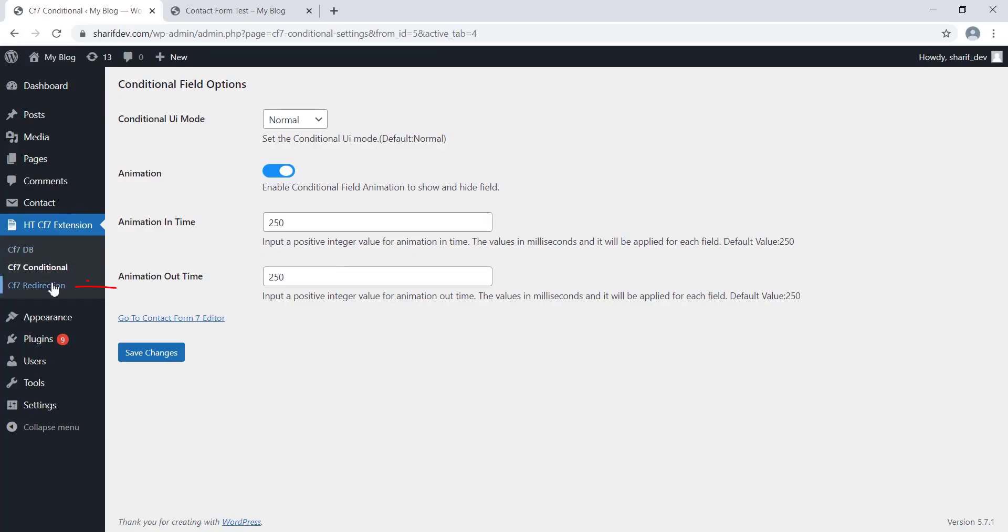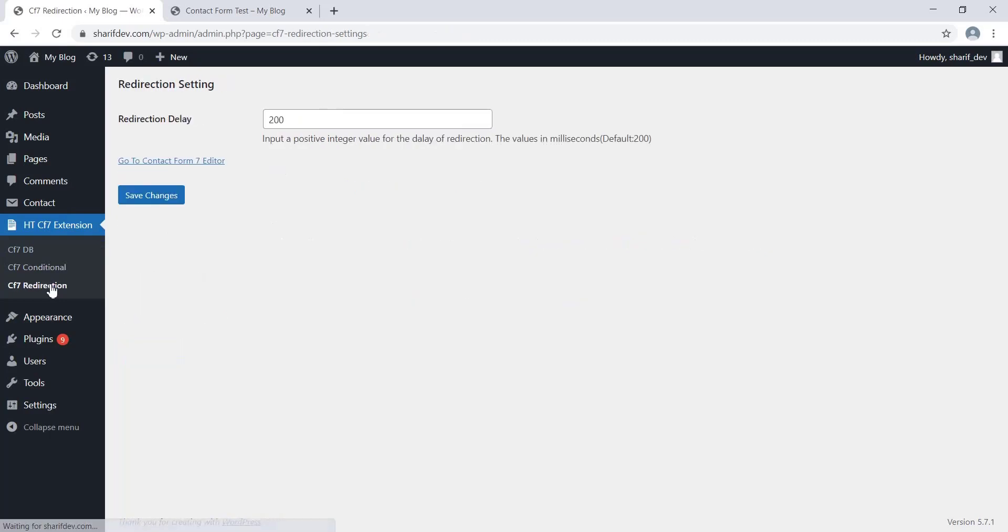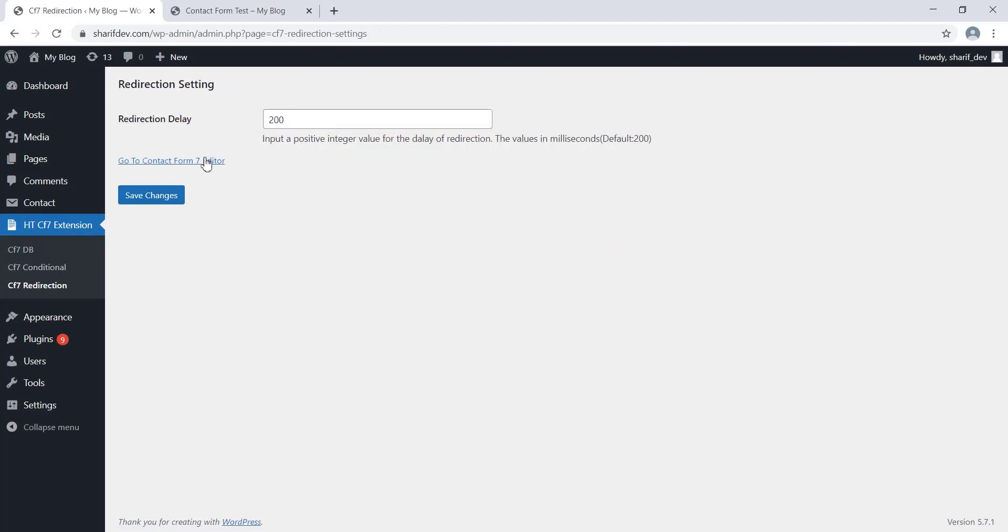If we click on this submenu, we'll see only one field is available here that we can use to set the time of delay before the redirection takes place. Now I'll go to the Edit screen of the Contact Form 7 plugin.